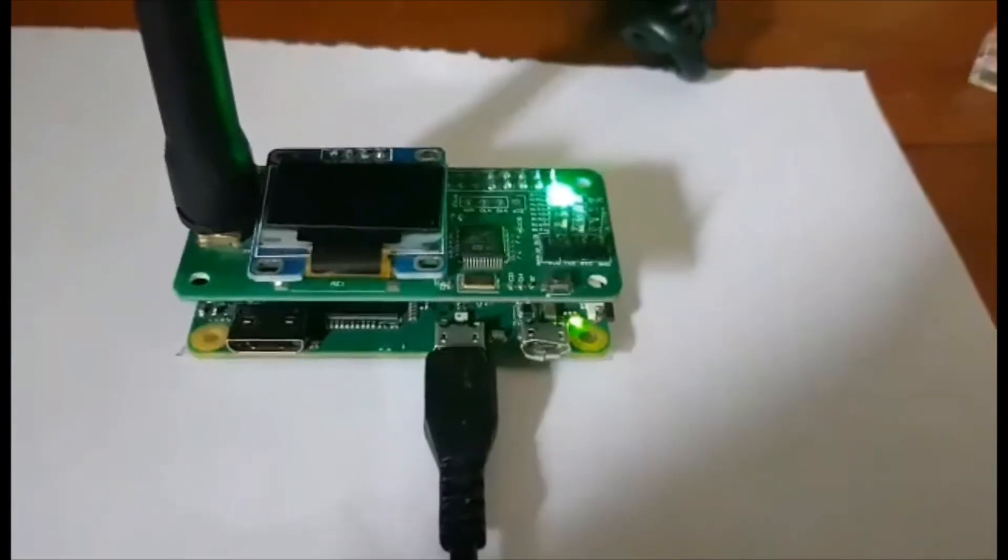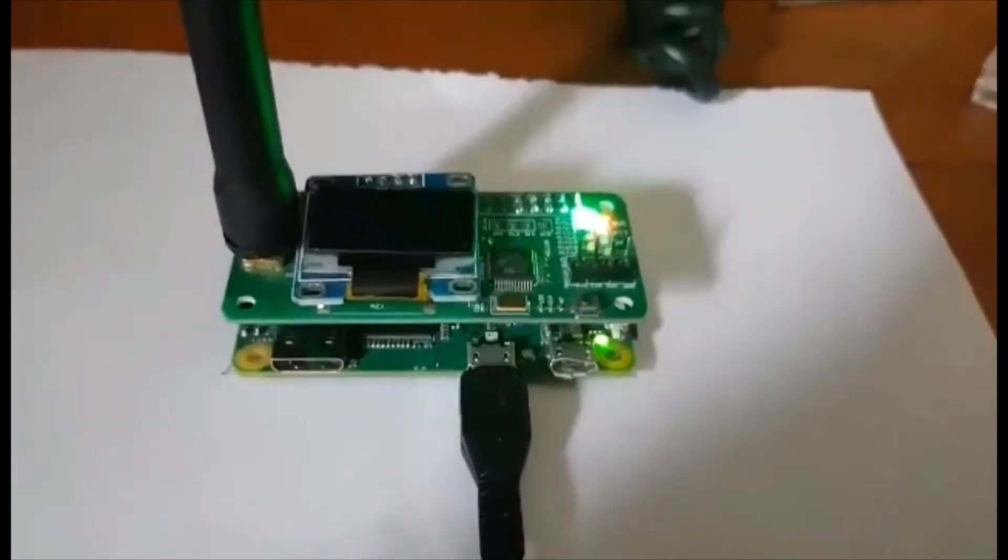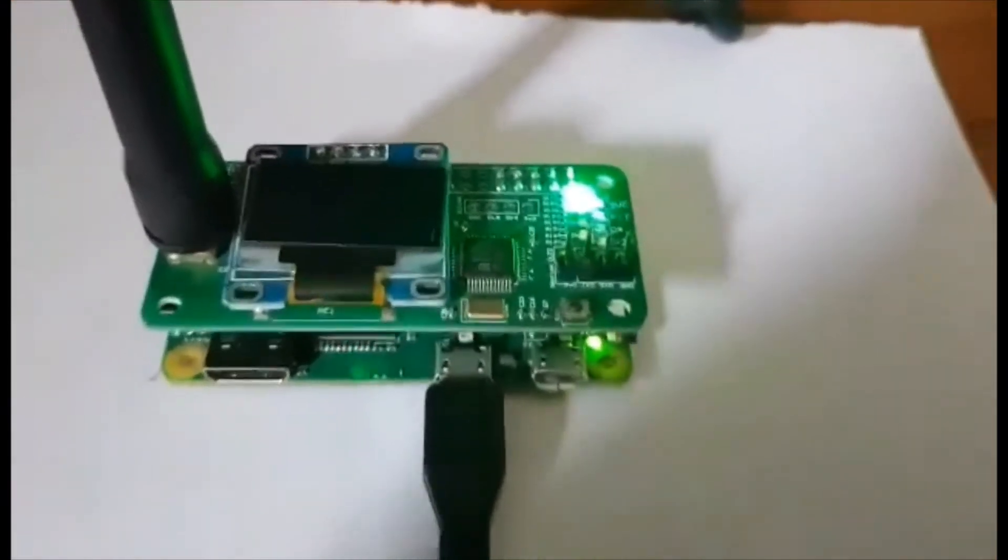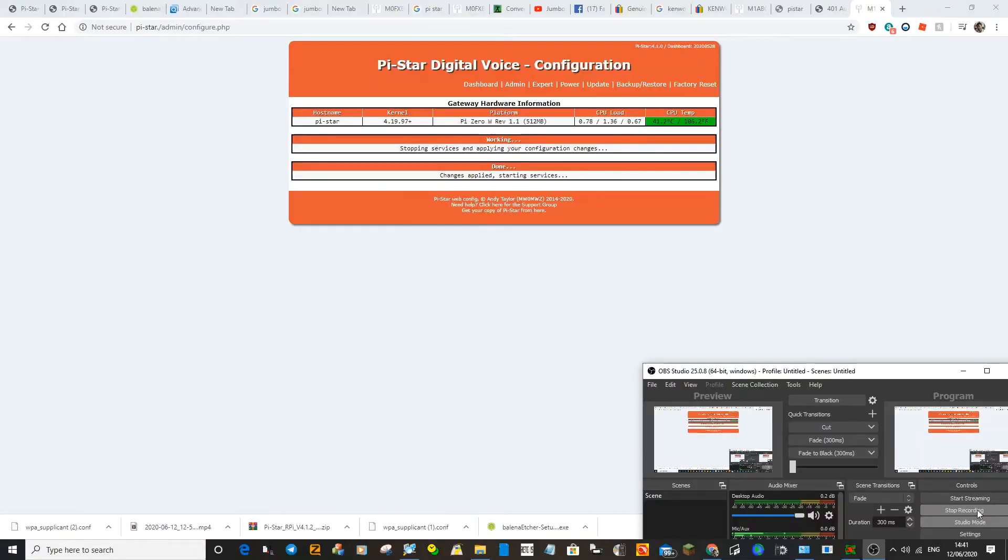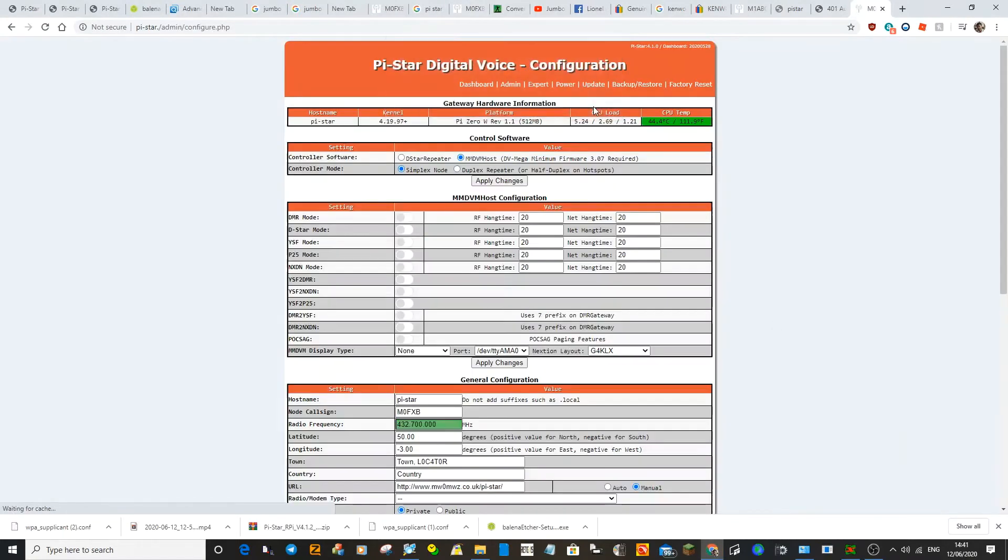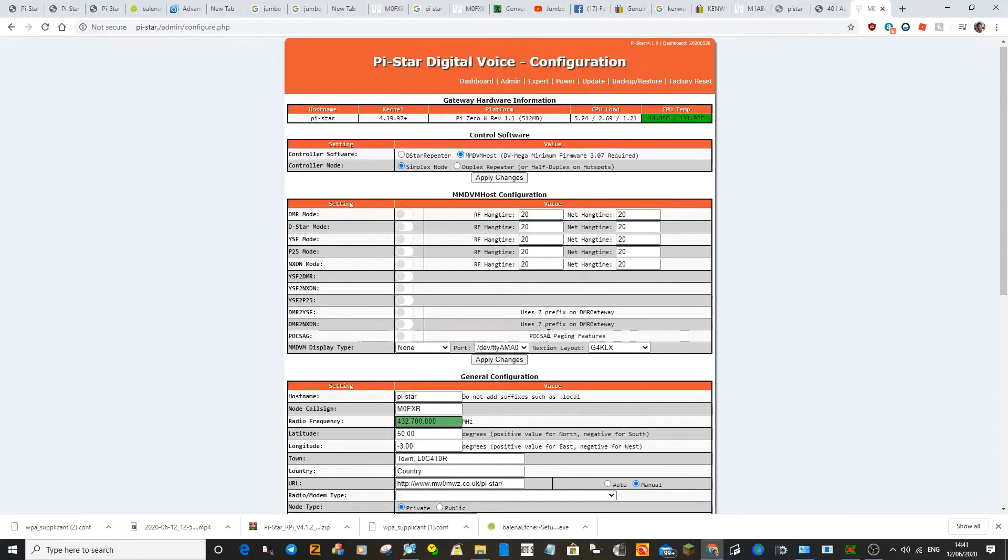When it first powers up, it will look blank like this. As it's applying, it looks like this. Takes a few minutes. Click OK to this.